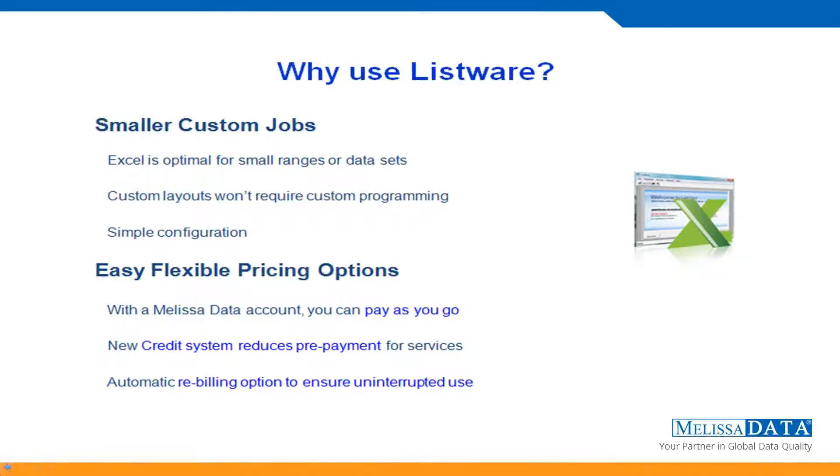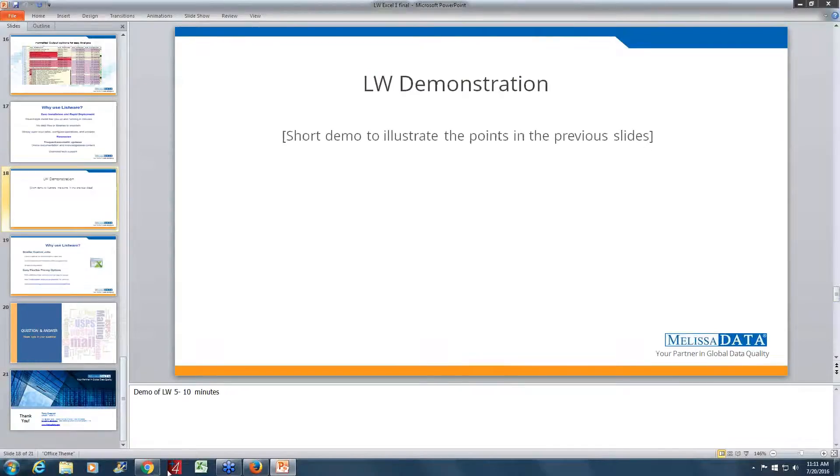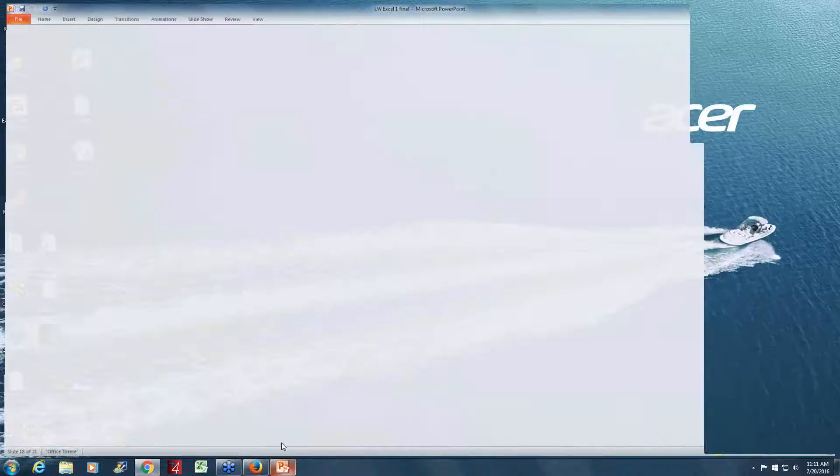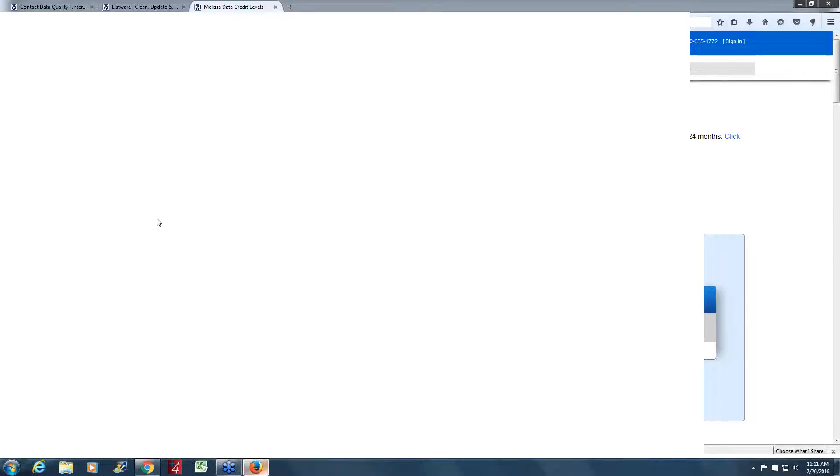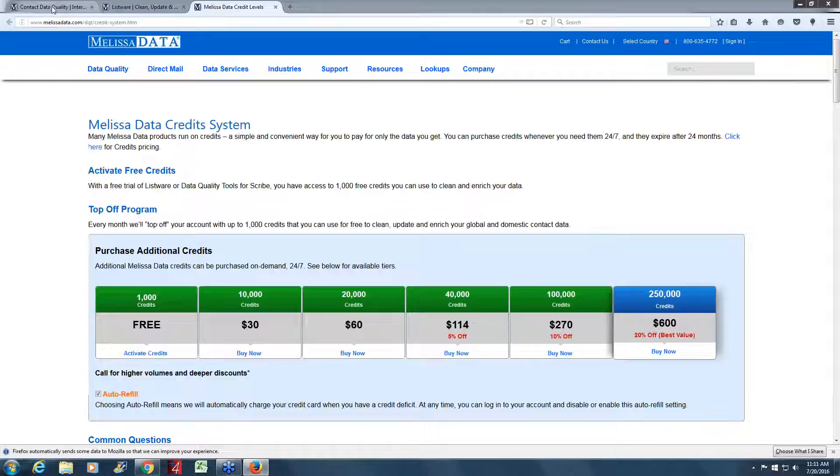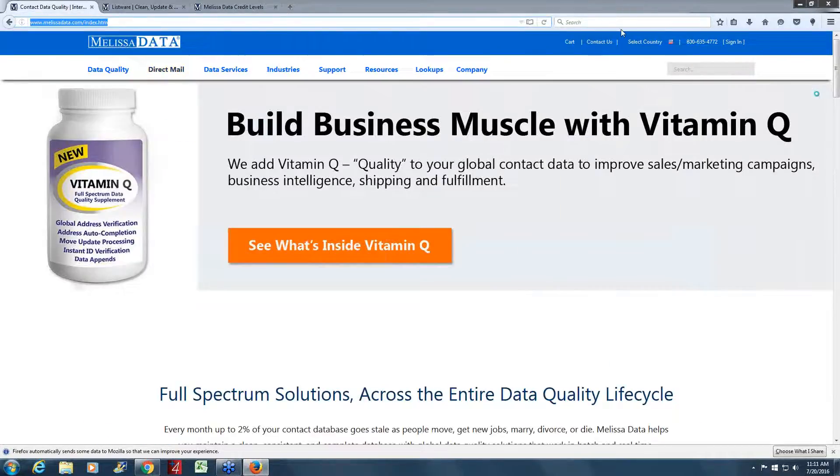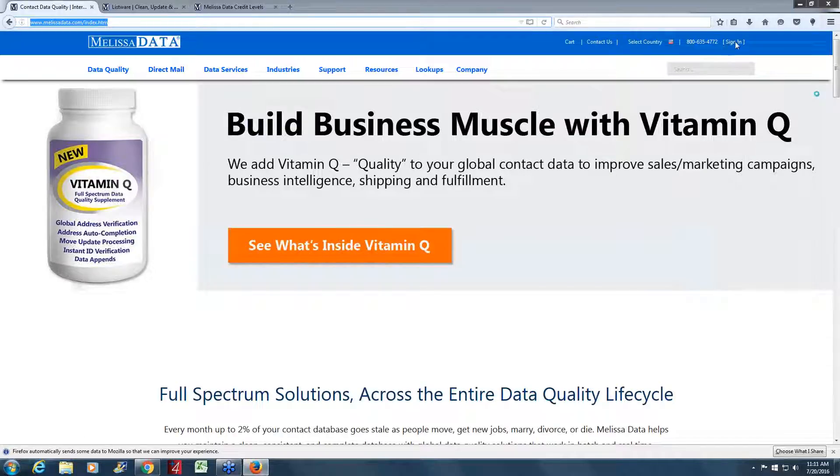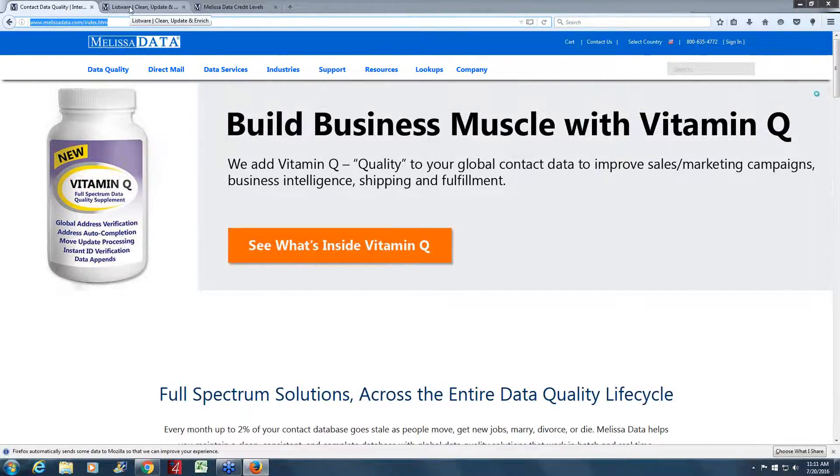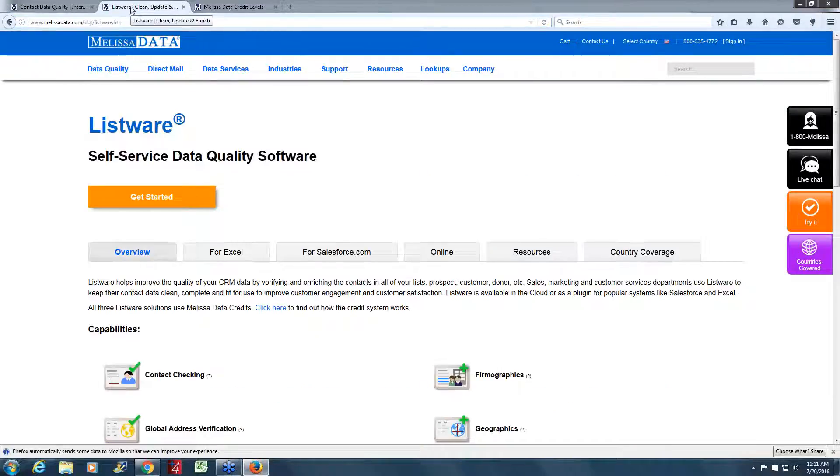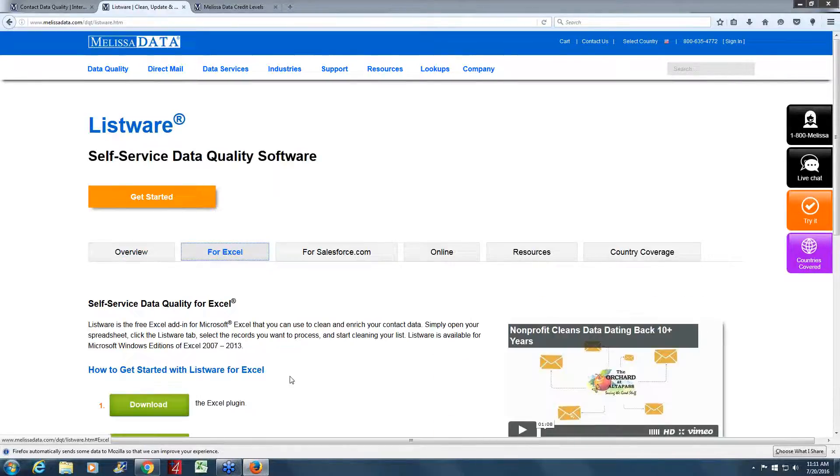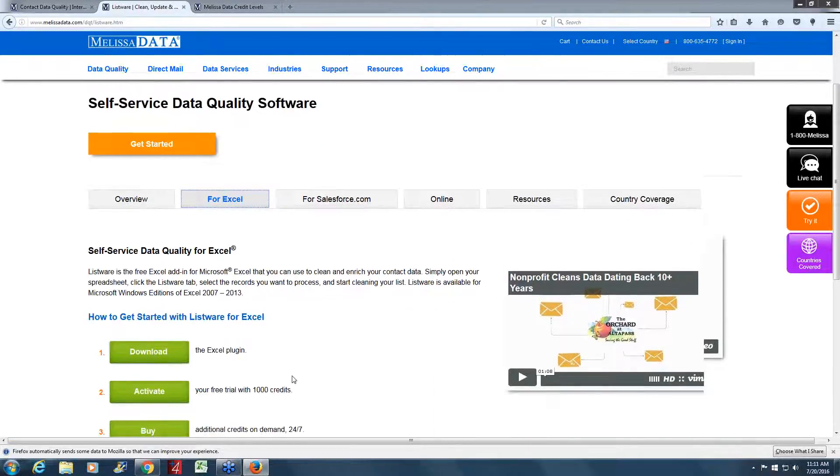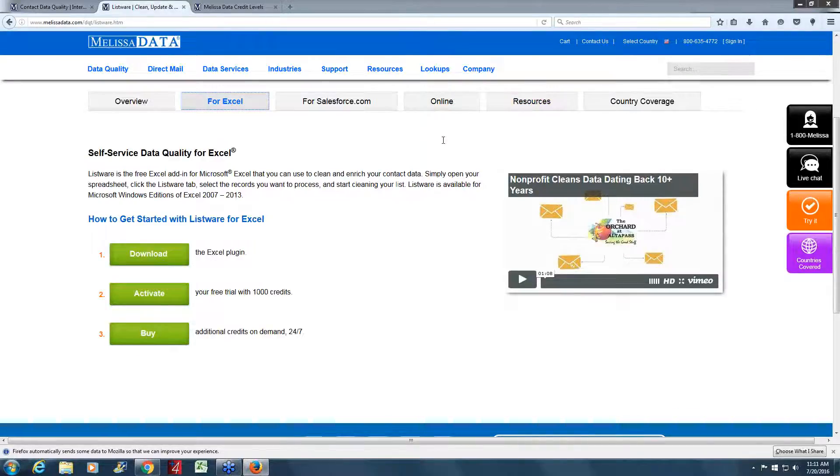So now we'll go through a quick demonstration where I'll just try and show basically those same steps in a real-world demo. As we showed in the initial steps, you come to melissadata.com and you can see sign in. Once you click sign in, you can create an account if you don't already have one. And then you can come to the Listware page on our site for Excel and get the link to download.